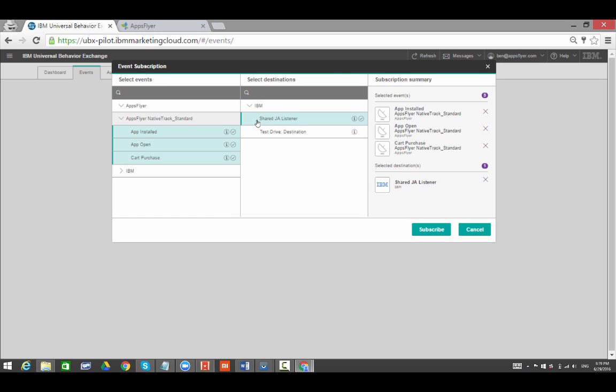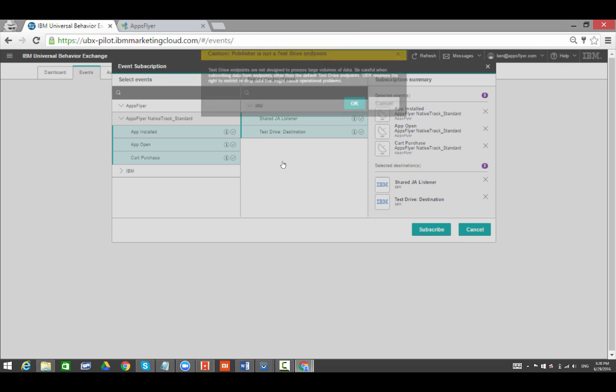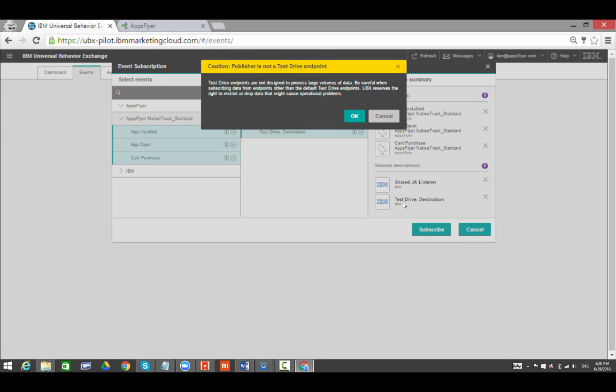Choose the Destination endpoint. In this example, we will send the Events to both a Journey Analytics endpoint and a UBX Test Destination endpoint. Now the AppsFlyer UBX configuration is ready.